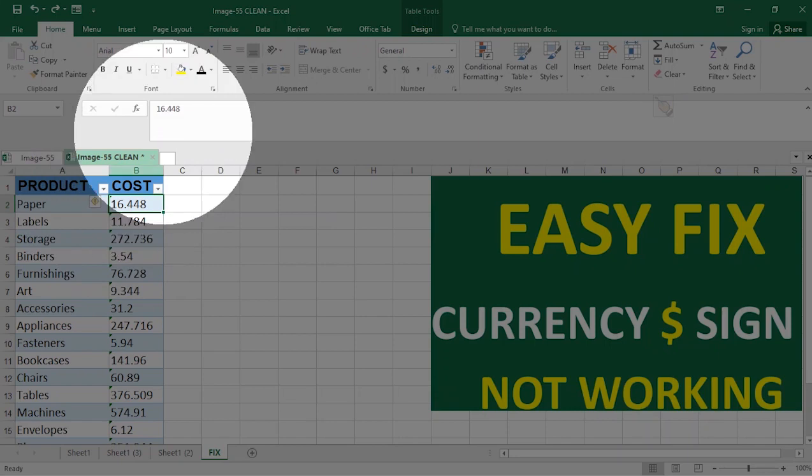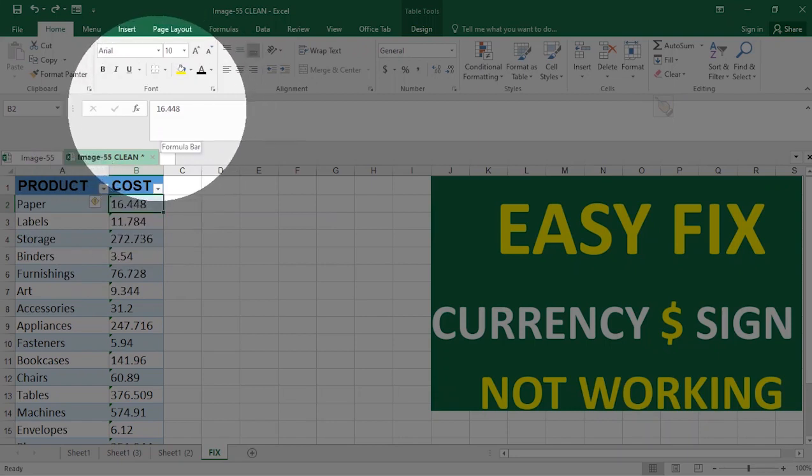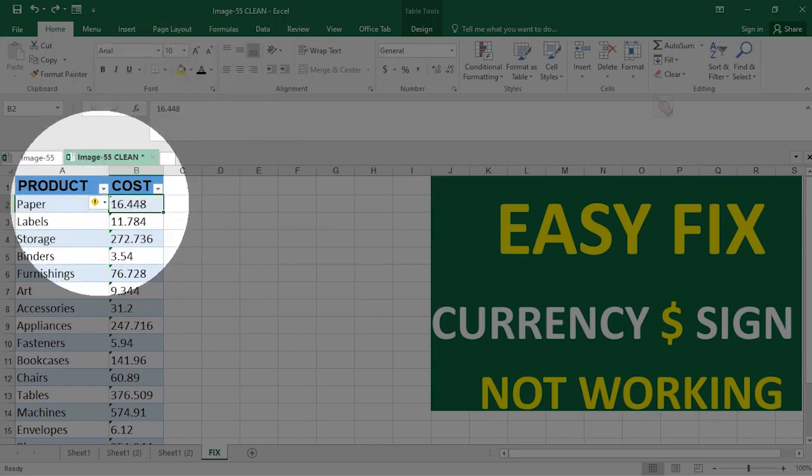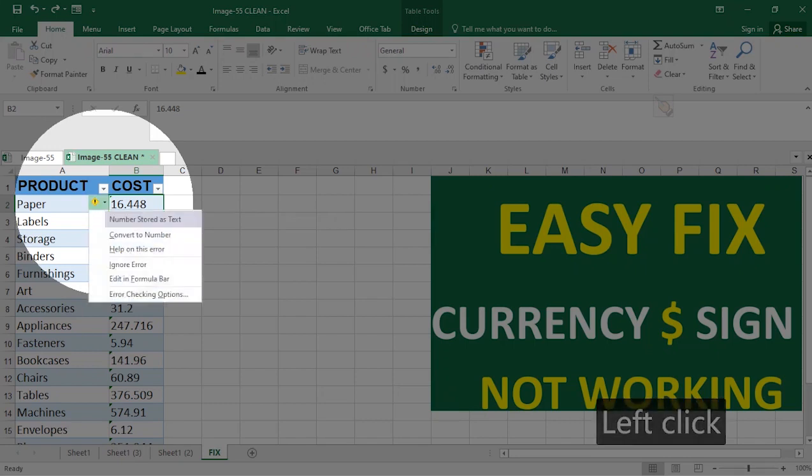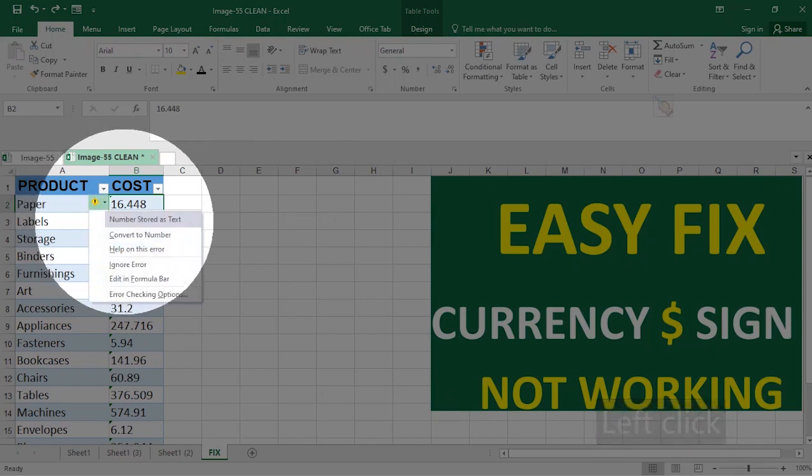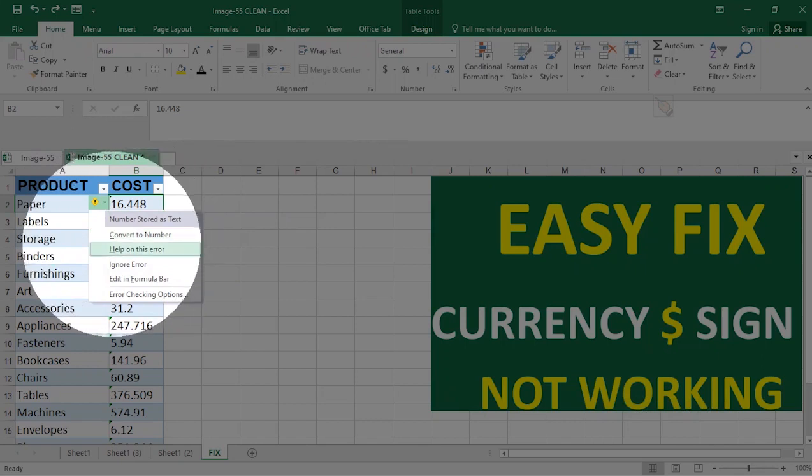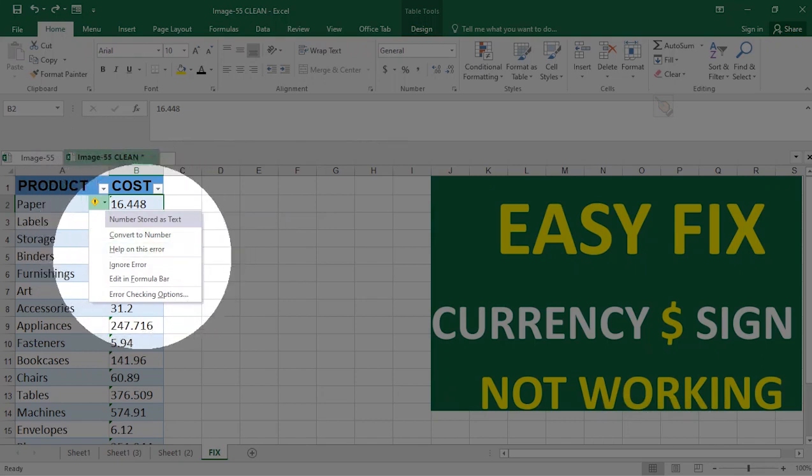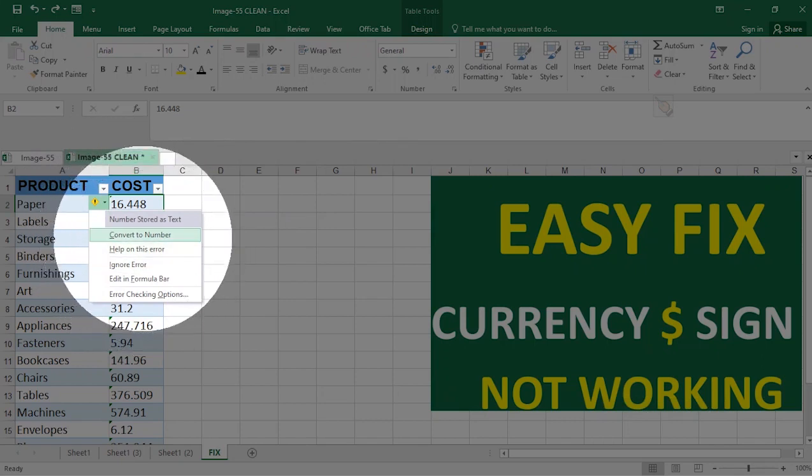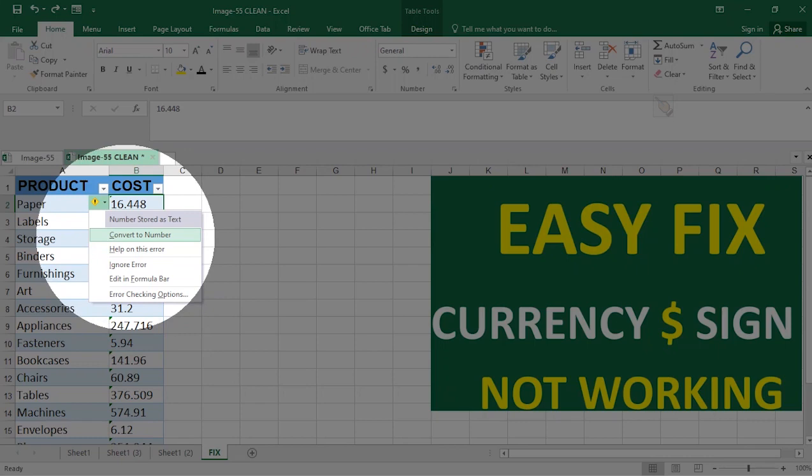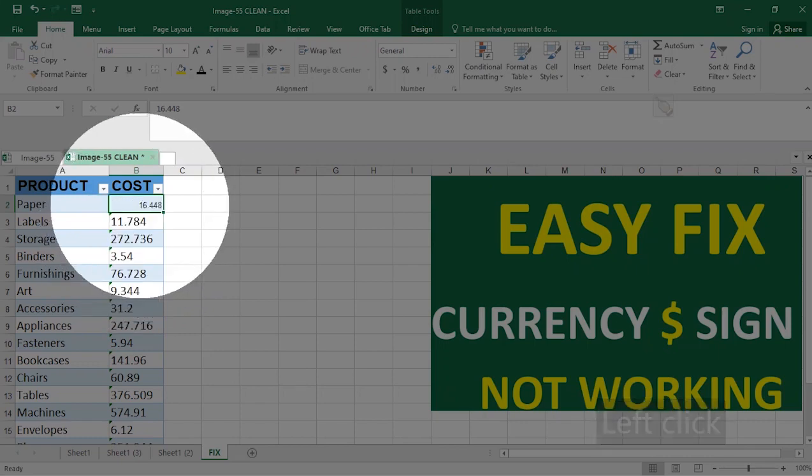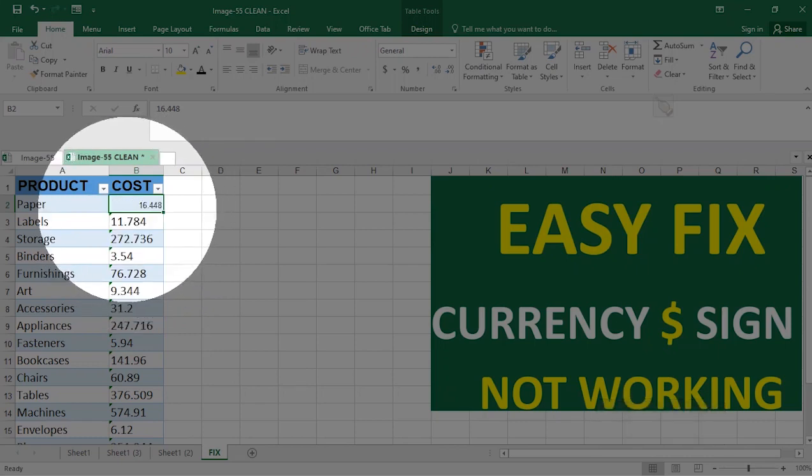So just go ahead and click on this information here. It says number stored as text, convert to number, help on this error, ignore error. The very quick fix is to convert this to number. So when you convert to number, you notice that it changes. After converting to number, you can now go ahead to add your dollar sign and the dollar sign is added accordingly.